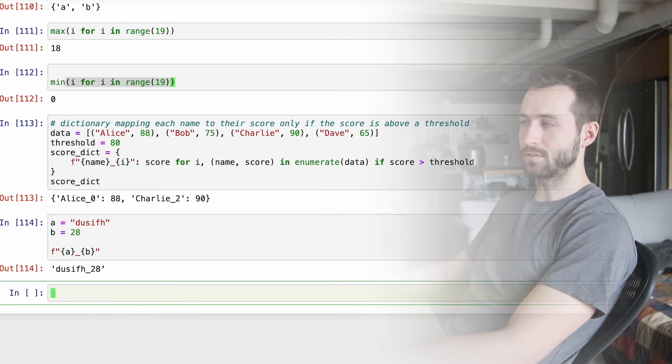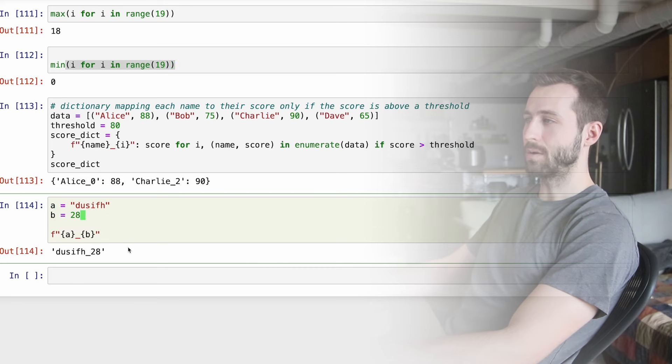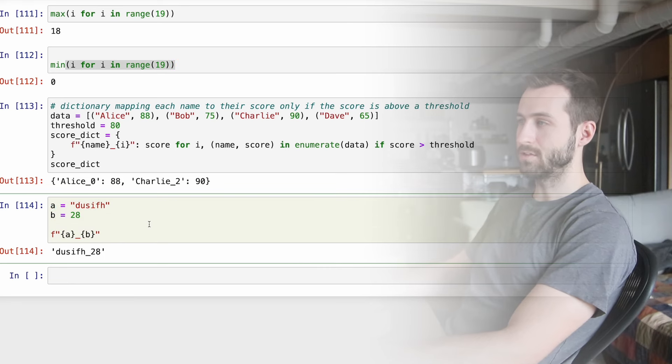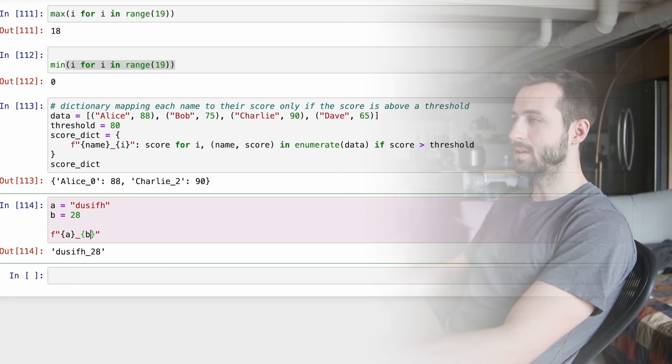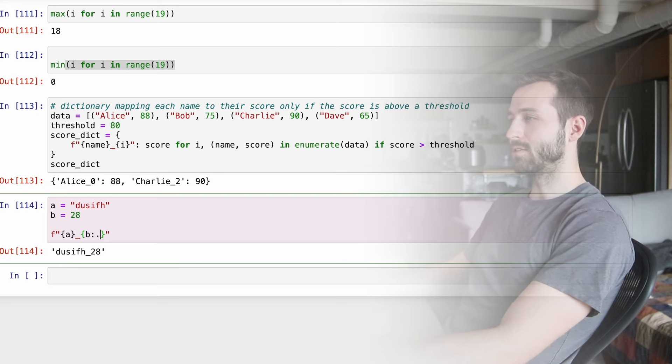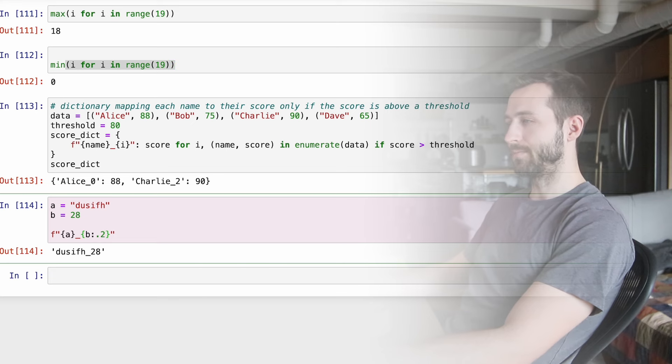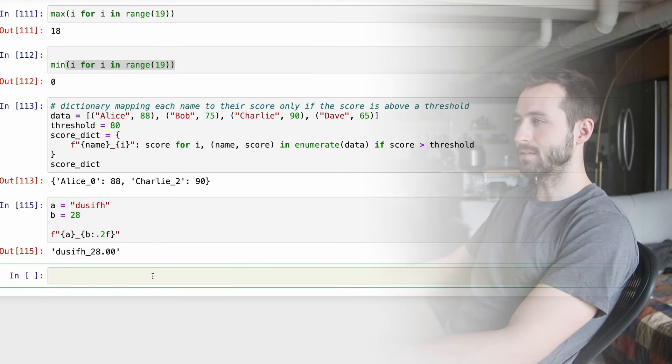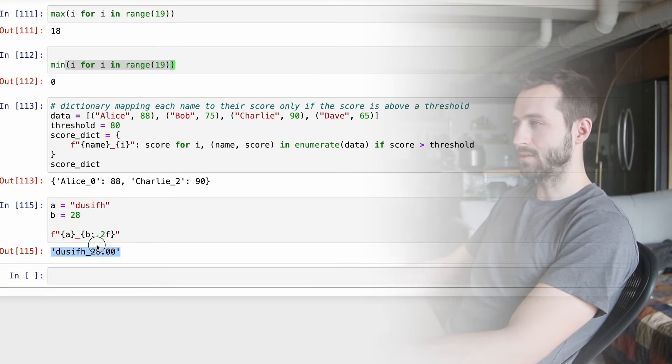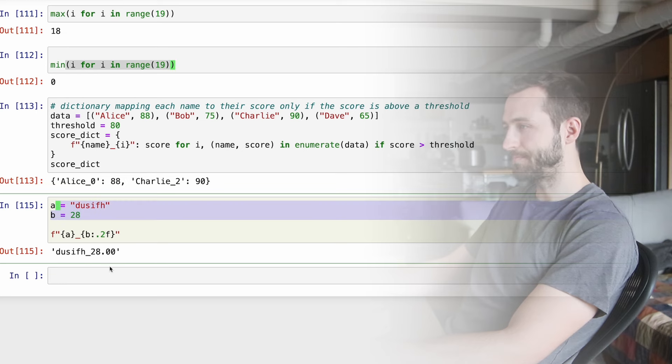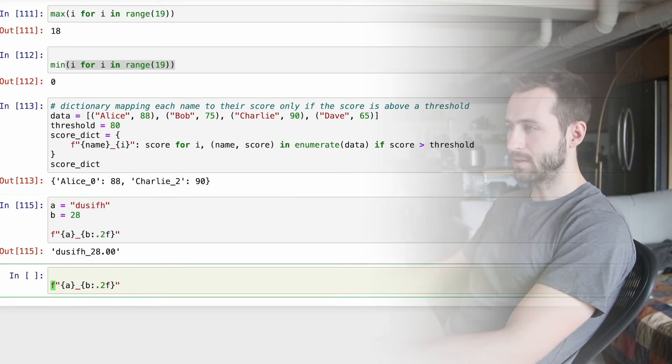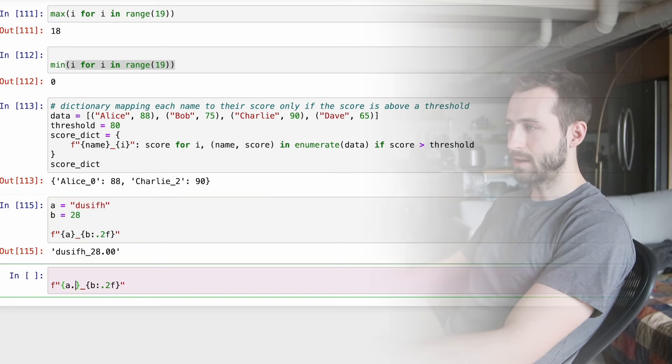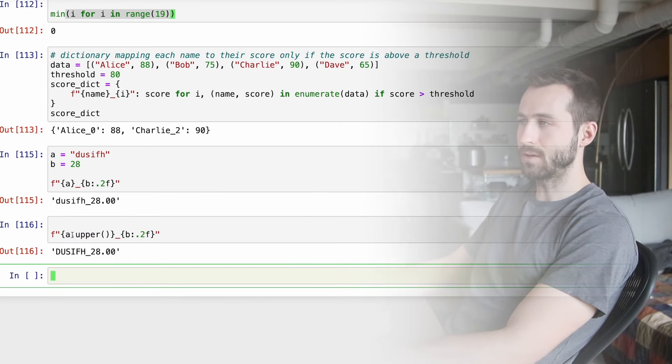I've got two more for you guys. Here we have a dictionary mapping each name to their score, but only if the score is above a certain threshold. And here I'm enumerating over items that have multiple items contained inside of them. And that's kind of the interesting part of this one.